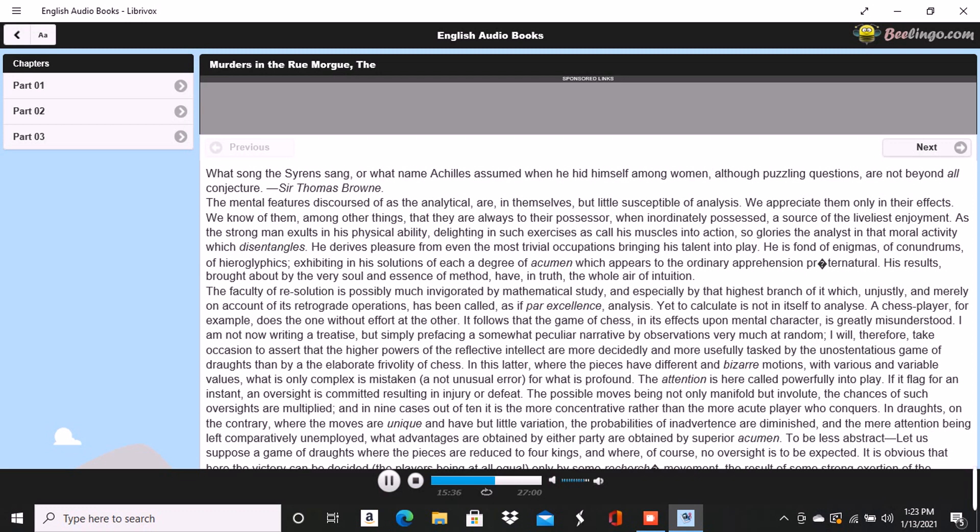Let it not be supposed from what I have just said that I am detailing any mystery or penning any romance. What I have described in the Frenchman was merely the result of an excited, or perhaps of a diseased intelligence. But of the character of his remark at the period in question, an example will best convey the idea.